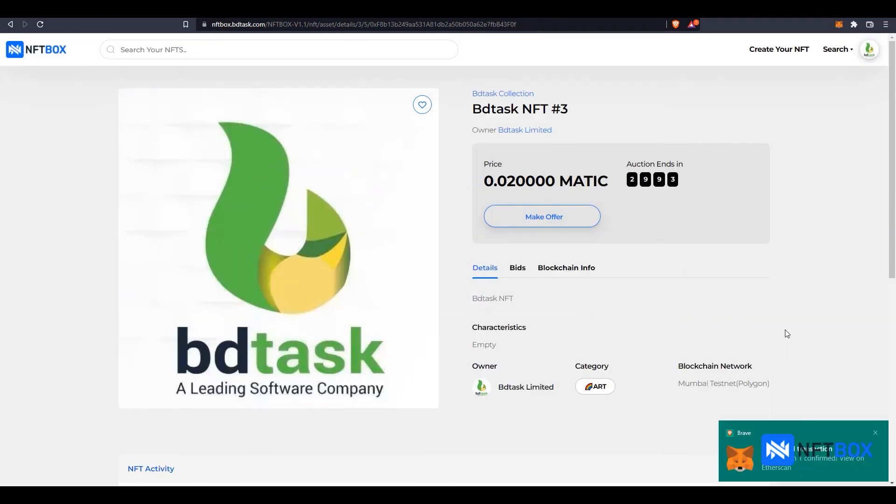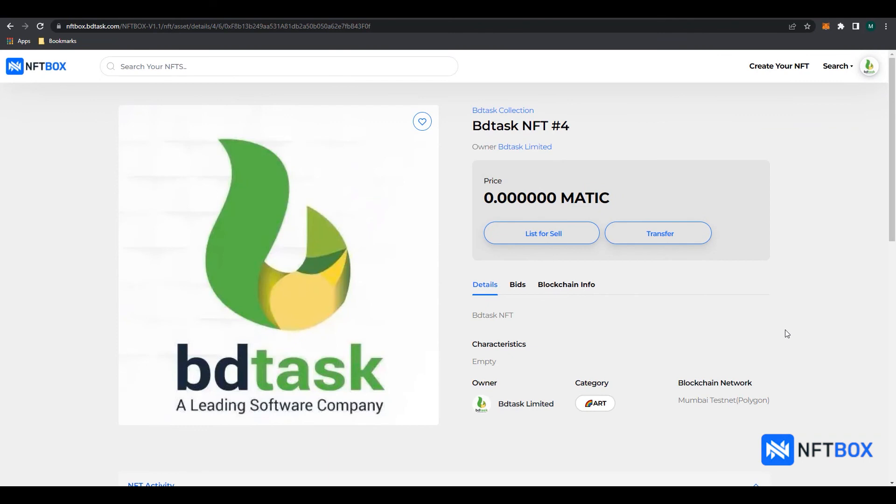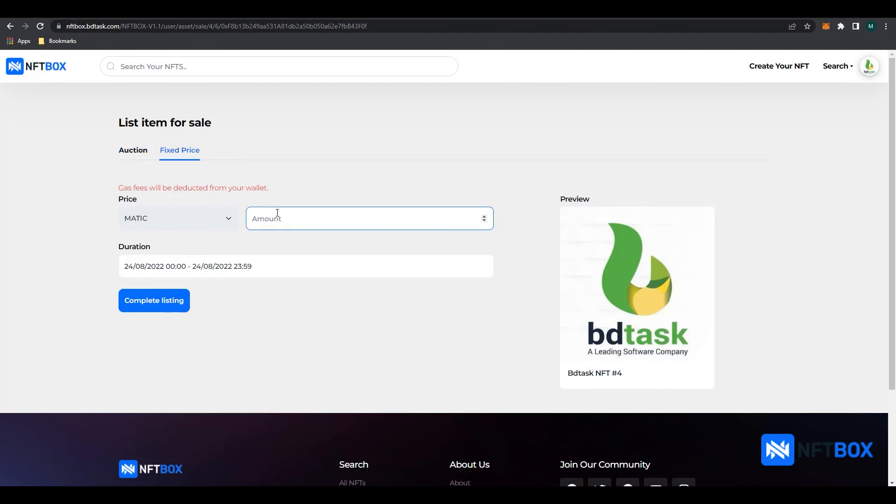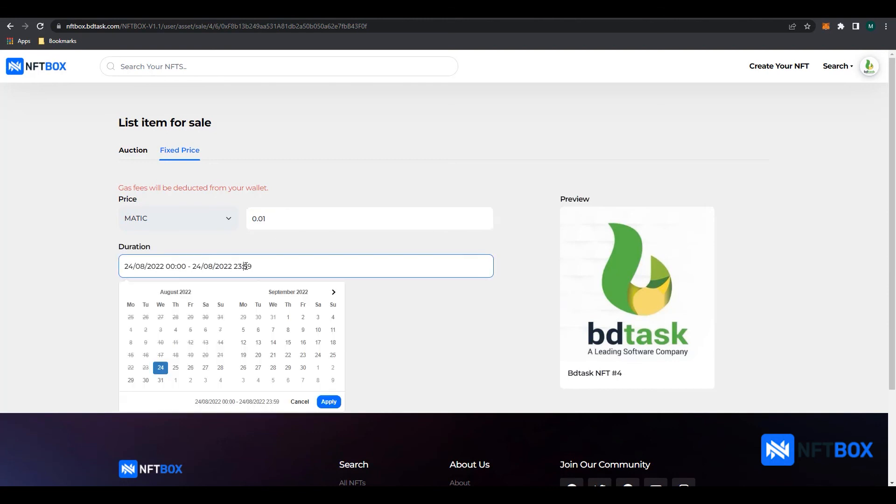To list the NFT for sale with a fixed price, click on List for Sell. Then switch to the Fixed Price section. Then enter the amount you want to sell for. Then click on the date you want to start selling the NFT and then click on the date you want to take the listing down on. Then click on Apply.